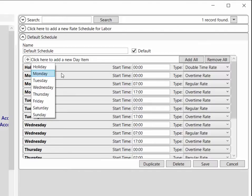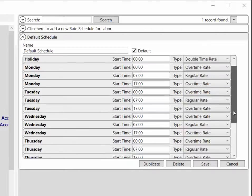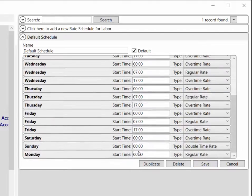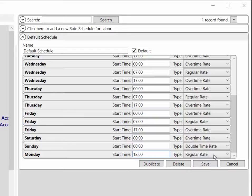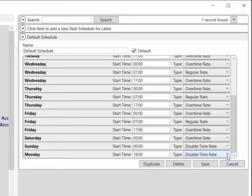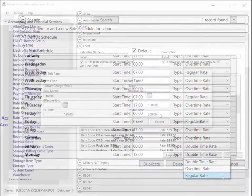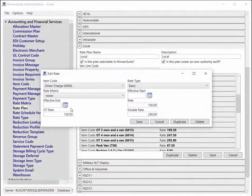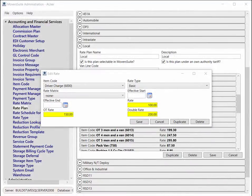Options for a rate type include double time rate, regular rate, and overtime rate. Each of these types reference a corresponding rate within the rate plan.